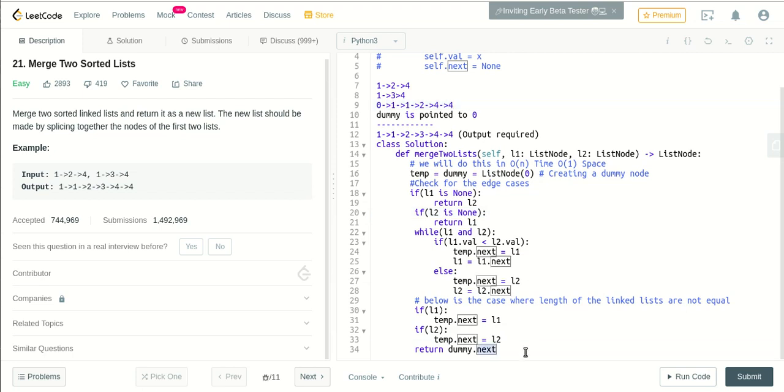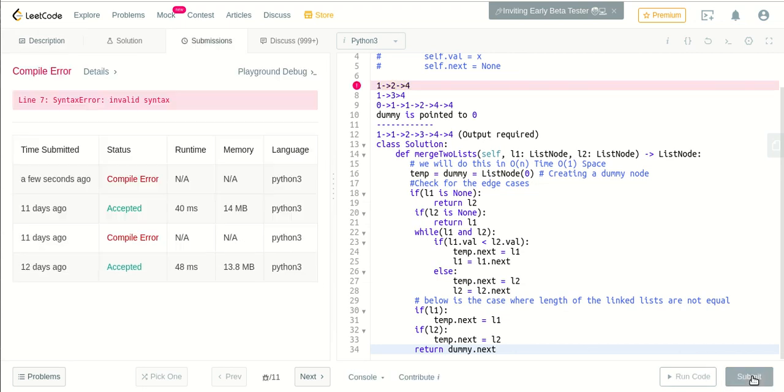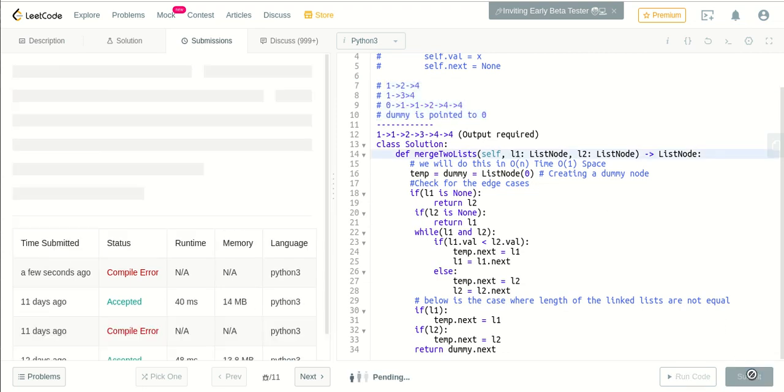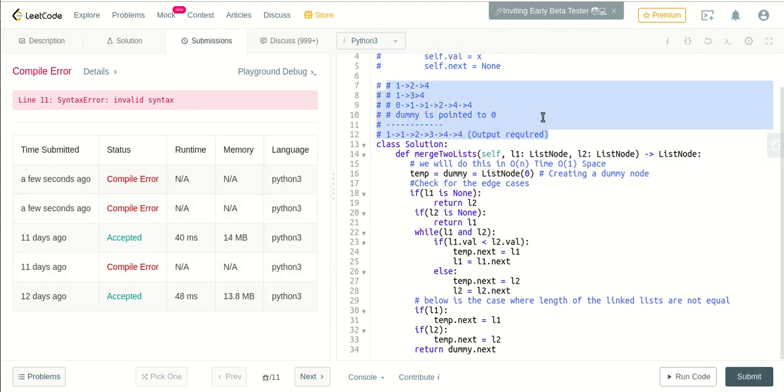So yeah, let's run the code. Oh, just let me comment this. Yep. Actually, these also... sorry. Yeah, everything is okay.